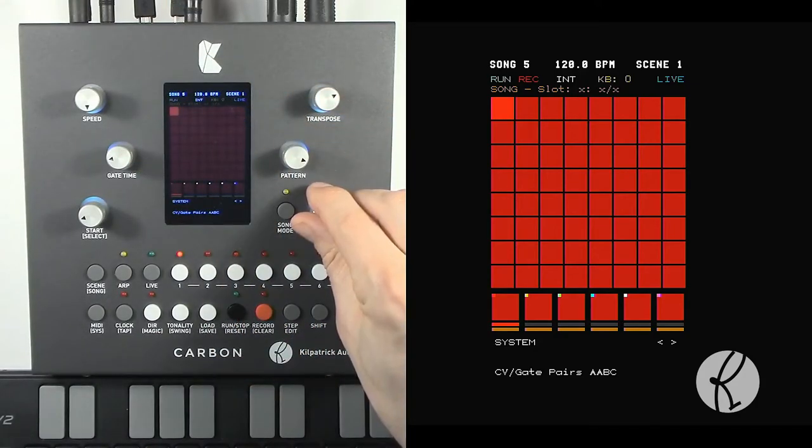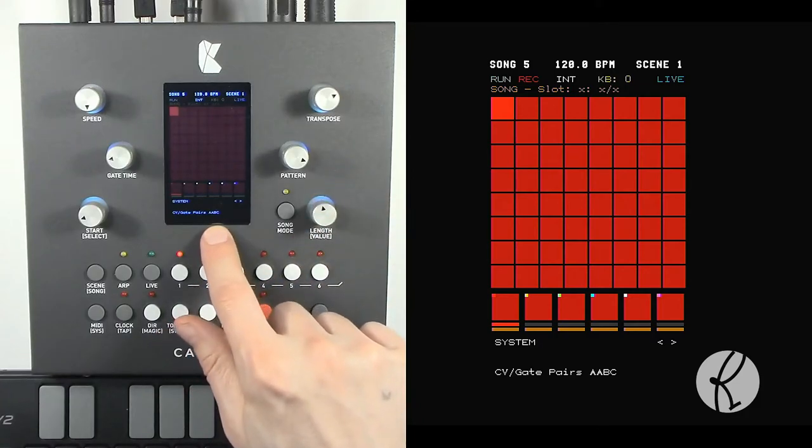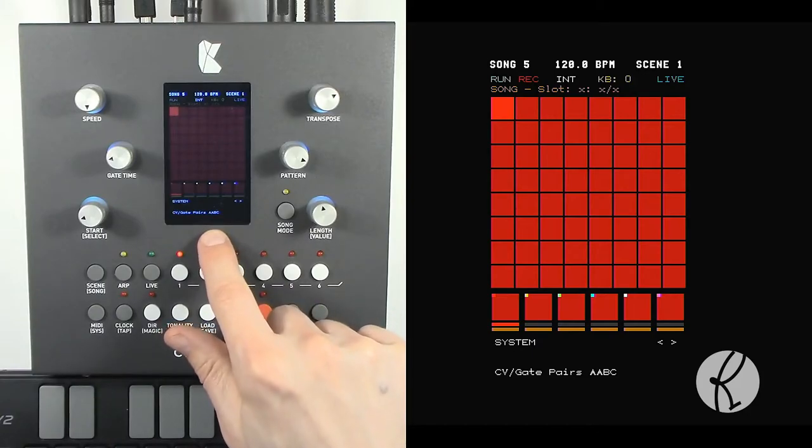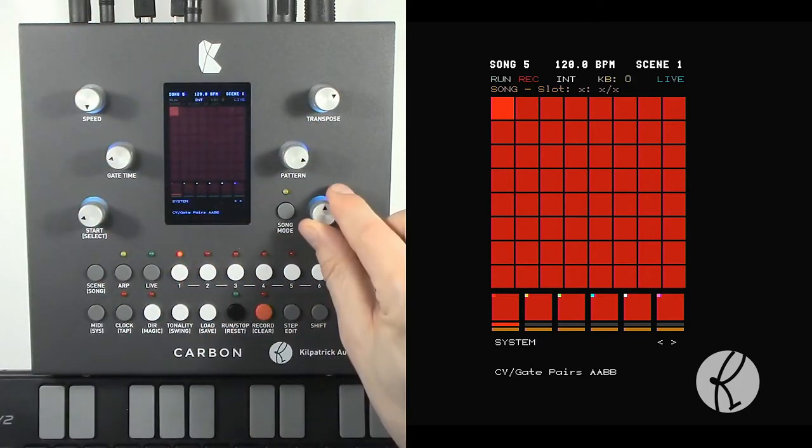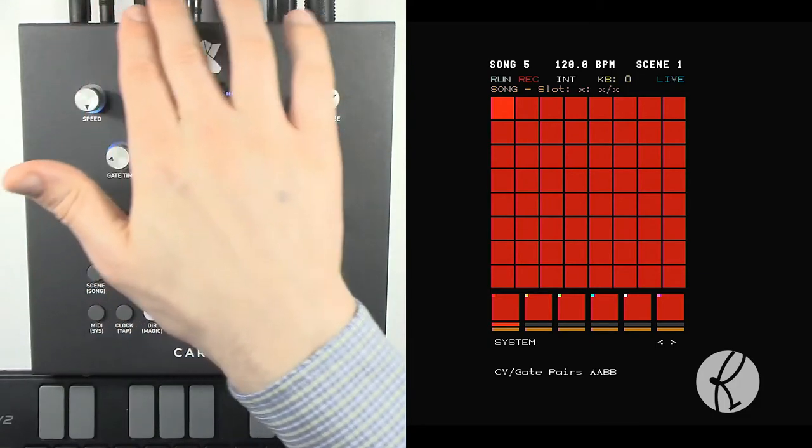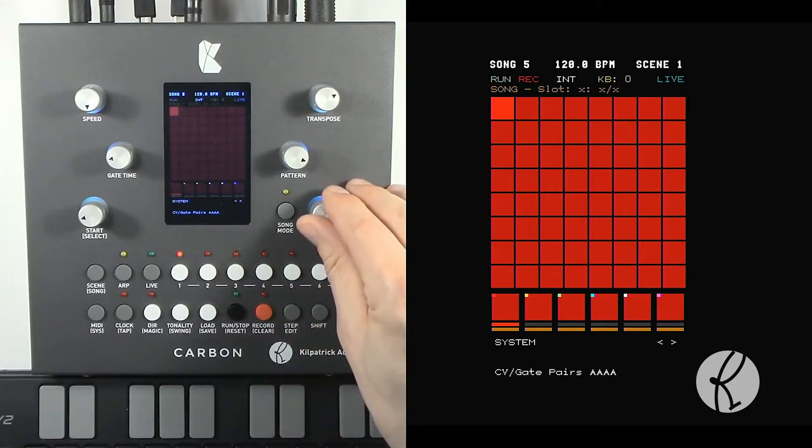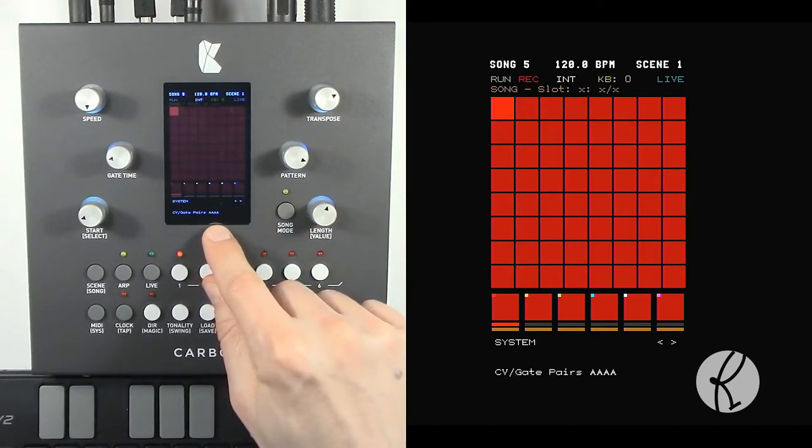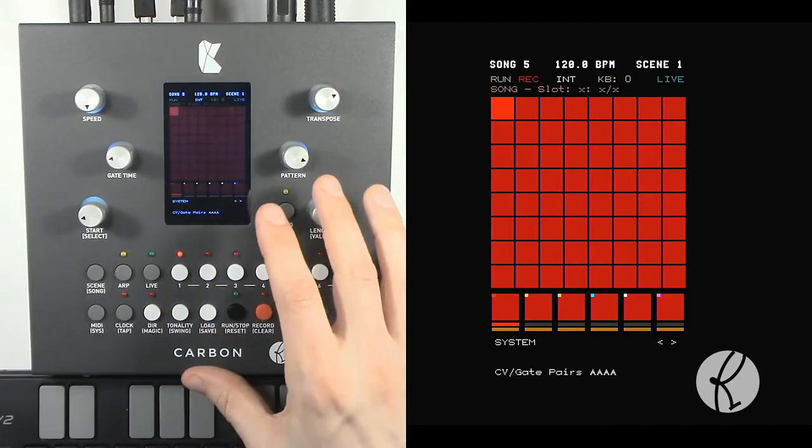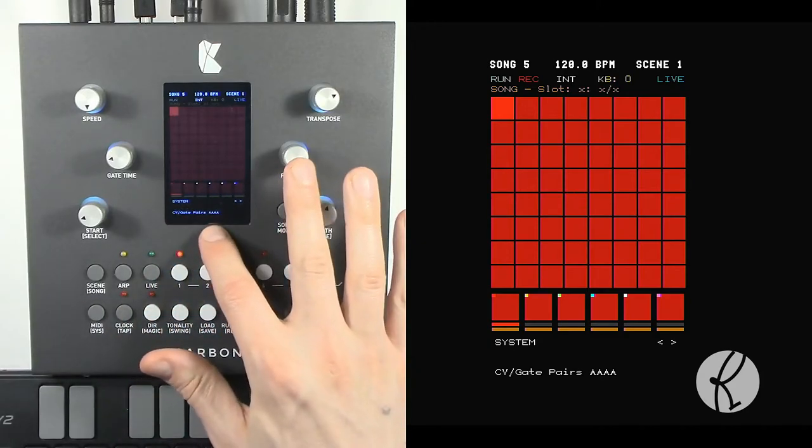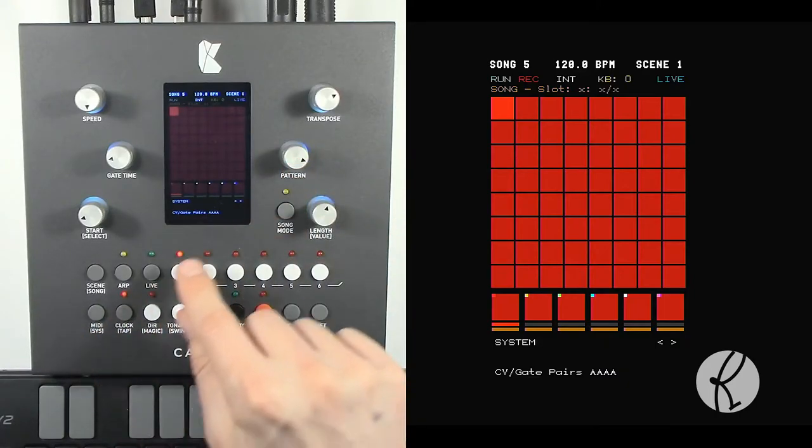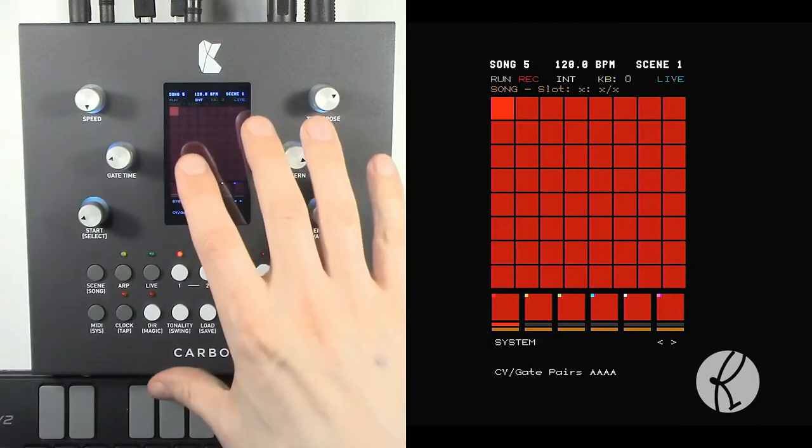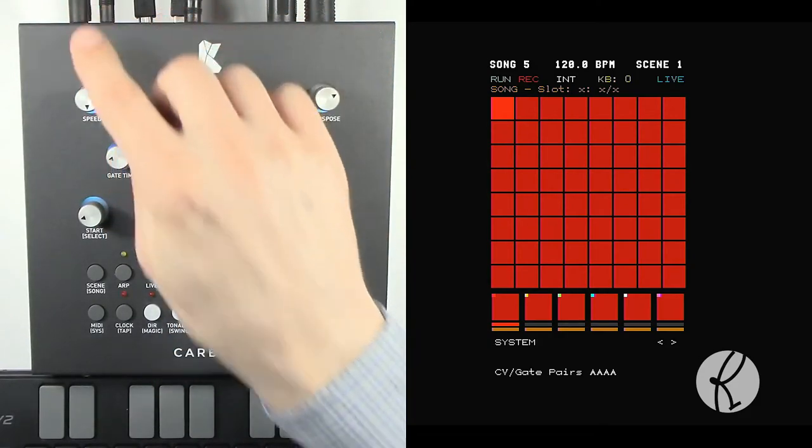So, for instance, here's A, A, B, C. So now if we send to output A, we can have duophonic playback coming out the first two outputs. The other options are A, A, B, B where we have two pairs of duophonic CV gate pairs. And lastly, A, A, A, A which allows you to have four voices polyphonically all coming out of output A. So in the track itself, you would send to output A and internally it will map the voices to four outputs automatically.